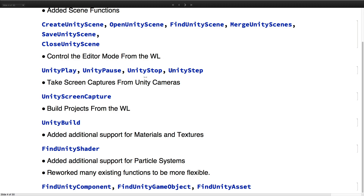We've also added functions for controlling the editor mode from the Wolfram language, so things like playing, pausing, stopping, and stepping frame by frame through a Unity simulation. We've also added functions for capturing a screen from a certain Unity camera, as well as building directly from the Wolfram language.